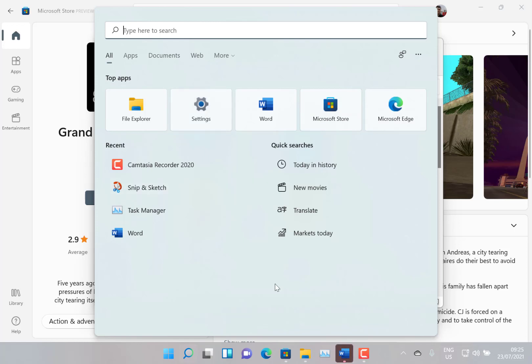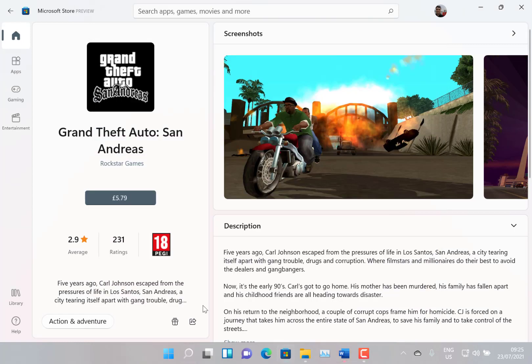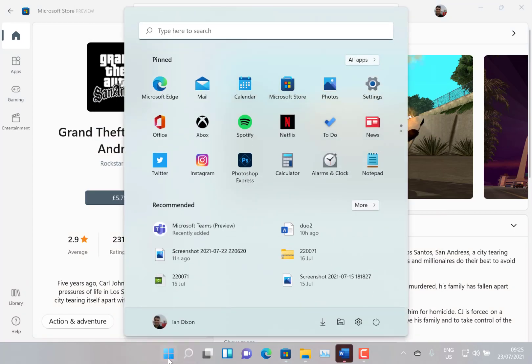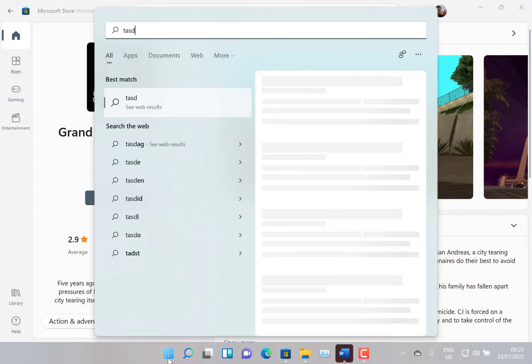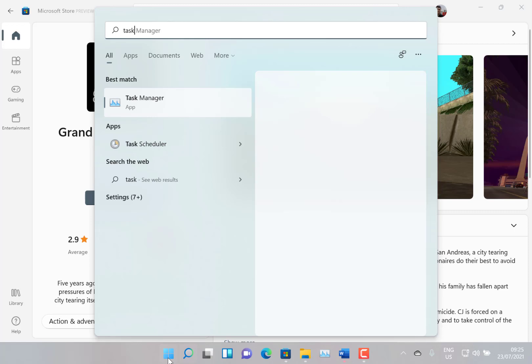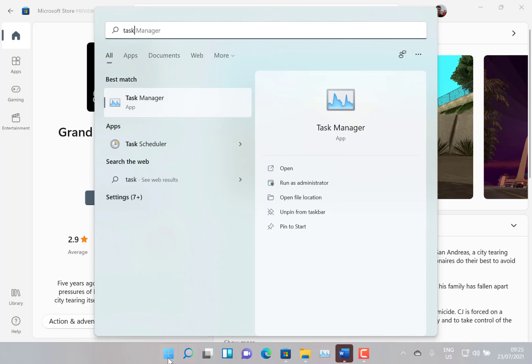So in terms of known issues, in some cases may not be able to enter text when using search from the Start menu or from the taskbar. So I guess that's when you go in there and search for something like Task Manager, that wouldn't work. But as you can see, I can find on there.